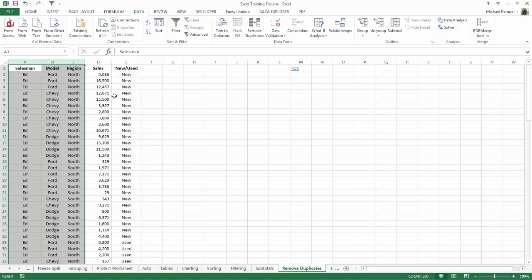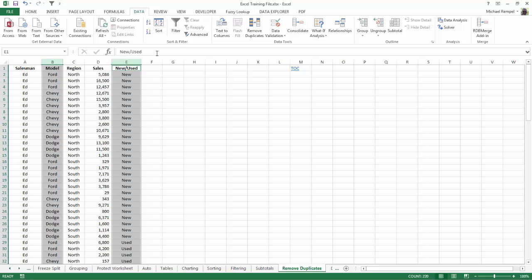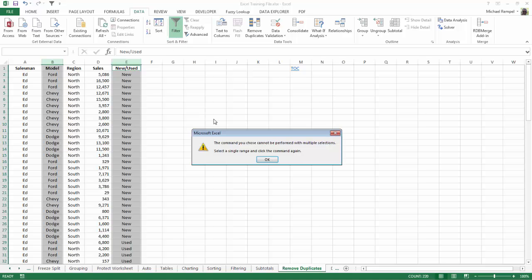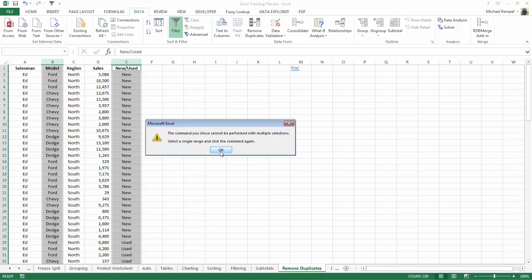The only thing you can't do without using VBA is non-contiguous columns. For example, I cannot select column B, hold down my control key and select column E and hit the filter command, Excel will not allow that.